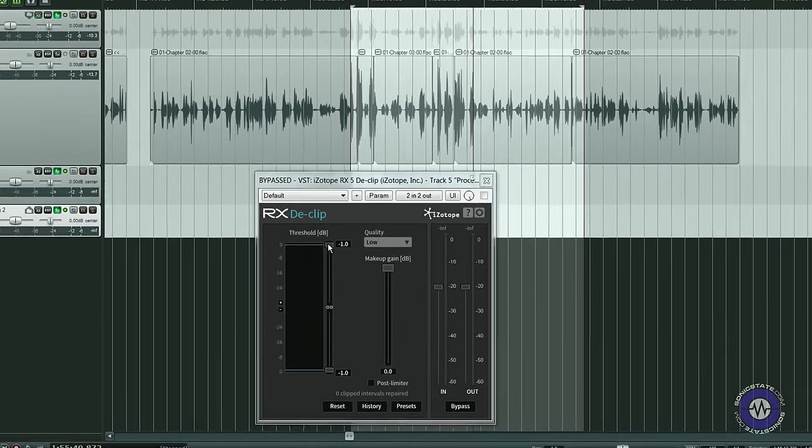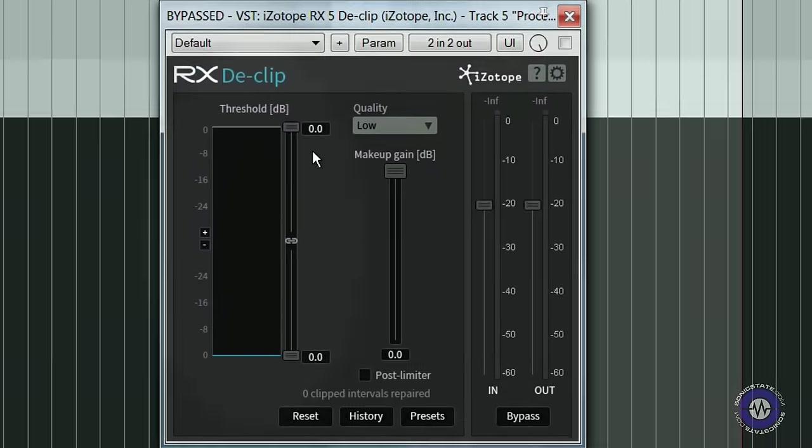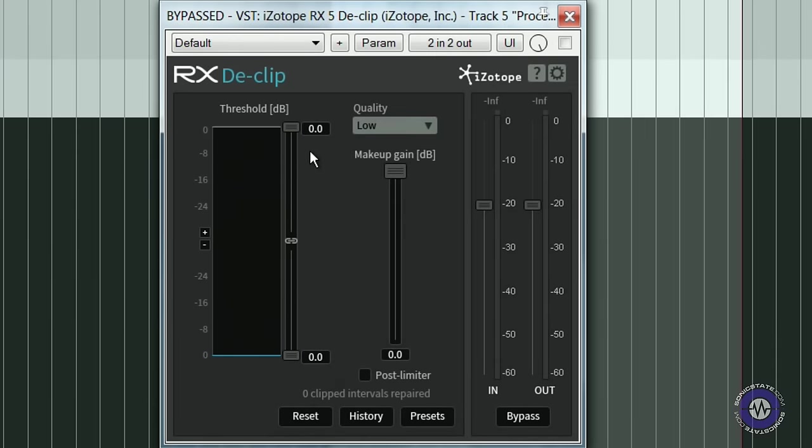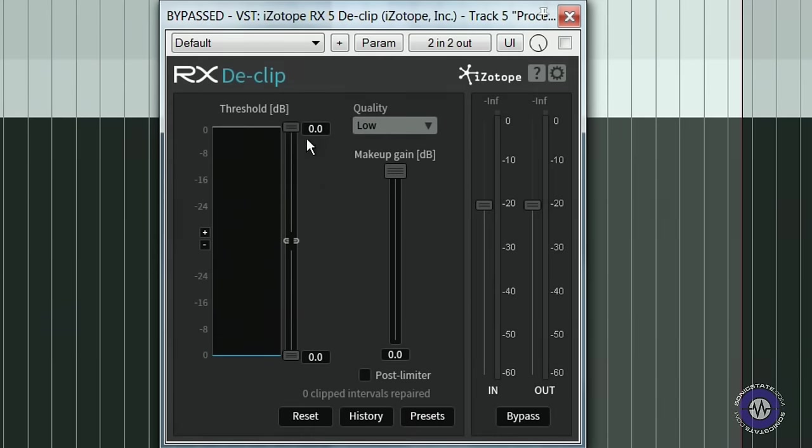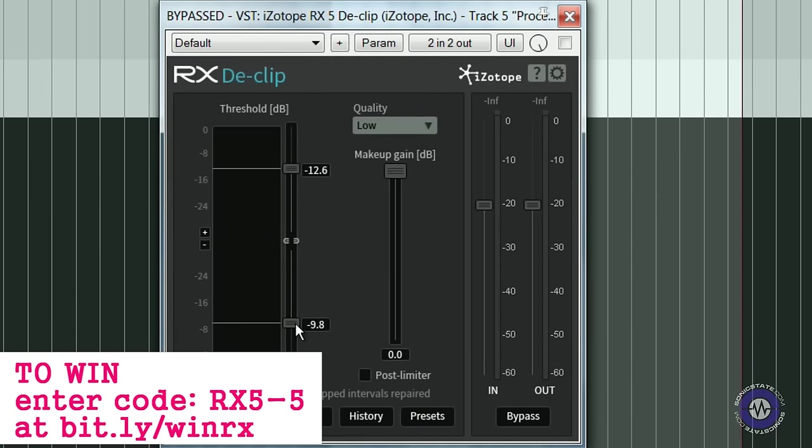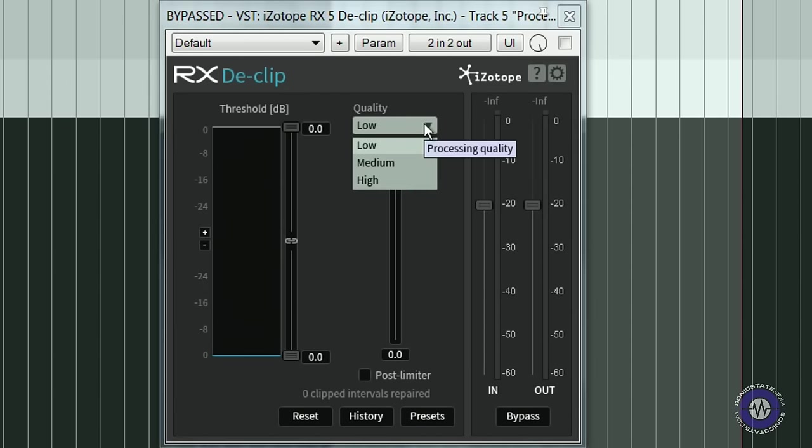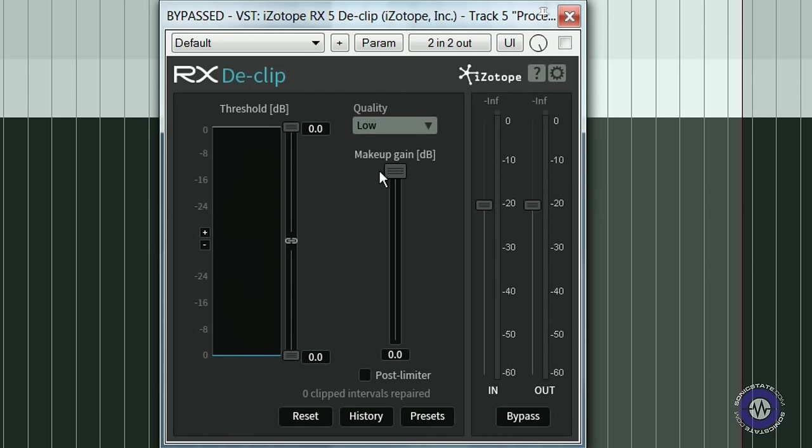The interface is very simple. The most important parameter to adjust is the threshold where you can define the level above which the audio gets processed. You can also have independent control over the positive and negative clipping thresholds by clicking on the link icon. We have a choice of three quality modes with varying degrees of processing quality and speed. We also have a makeup gain to match levels if necessary and a handy post limiter to make sure the processed audio does not go above zero dB full scale.